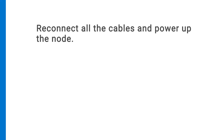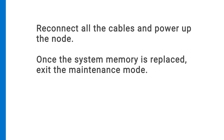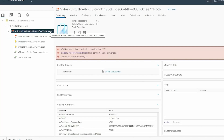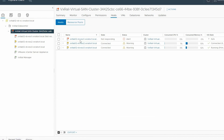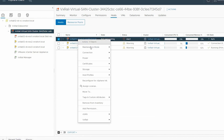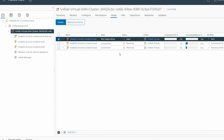Reconnect all the cables and power up the node. Once the system memory is replaced, exit maintenance mode. To exit maintenance mode, select the VxRail Virtual SAN cluster from the left pane. In the right pane, select the Hosts tab and right-click on the node that was previously shut down and click Maintenance Mode. Then select Exit Maintenance Mode.